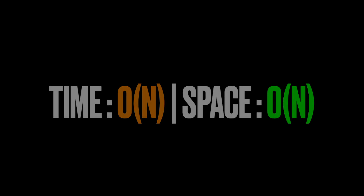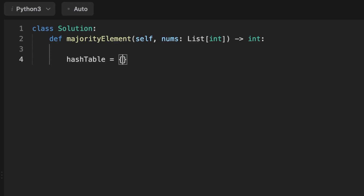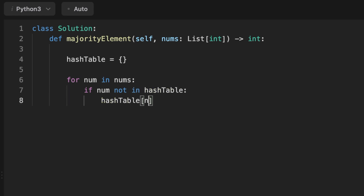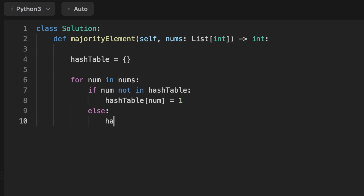Let's jump into coding the solution. First we initialize a hash table, then loop over the array. Each time we check if the number is already in the hash table — if not, we store it as a key with value 1; otherwise we increment its value by 1.